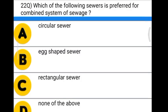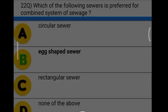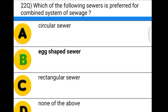Next question: which of the following sewers is preferred for a combined system of sewerage? Option A: circular sewer. Option B: hexagonal sewer. Option C: rectangular sewer. Option D: none of the above. The correct answer is option B, hexagonal sewer.